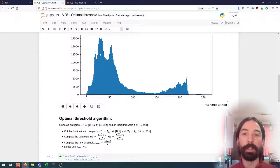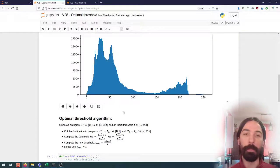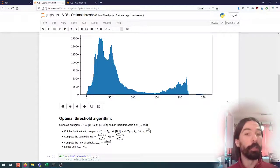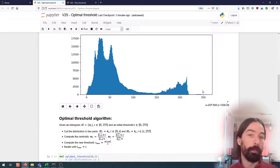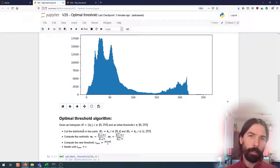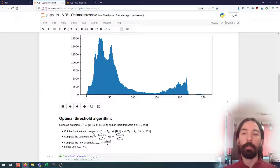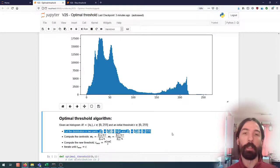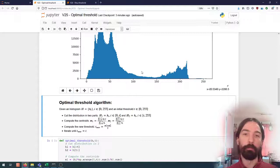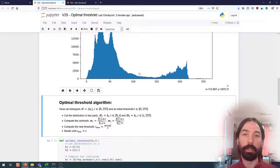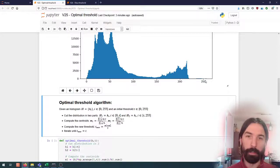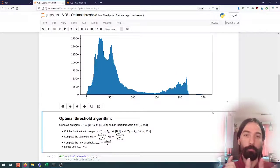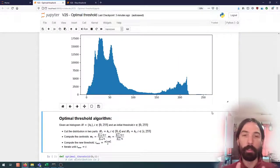And we will start with an initial threshold that will be somewhere between 0 and 255. And so in the optimal threshold, first we cut the distribution in two parts. So first part from 0 to the threshold and then from the threshold to 255. And so we get two separate histograms.